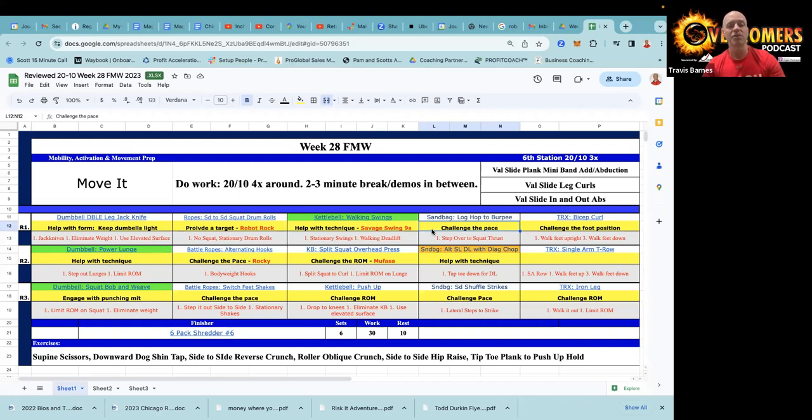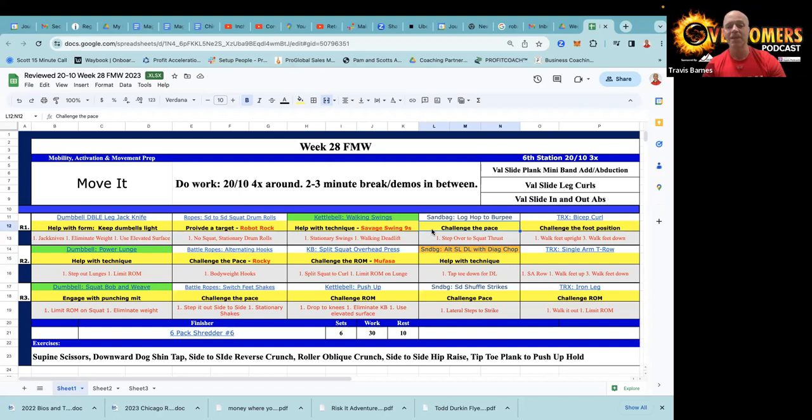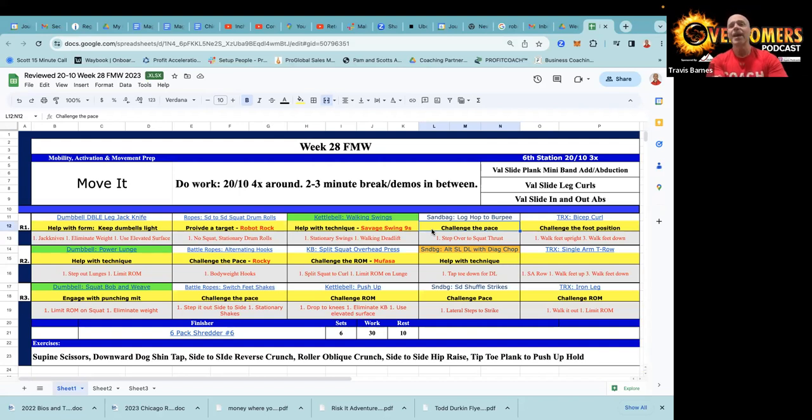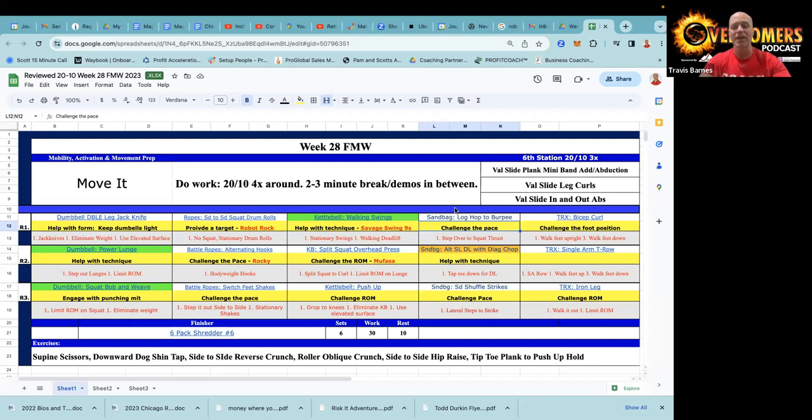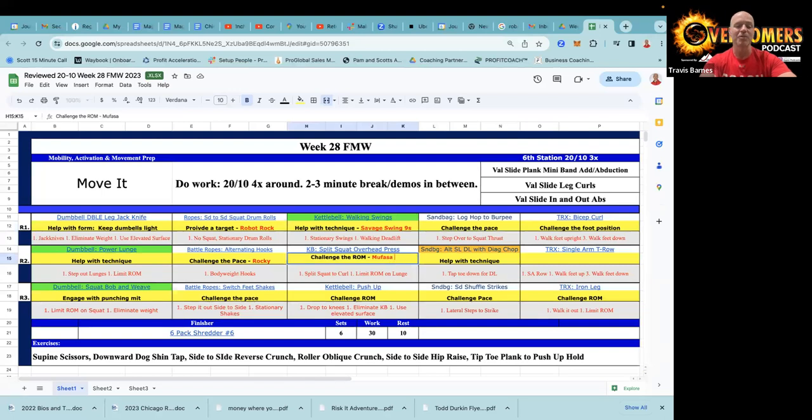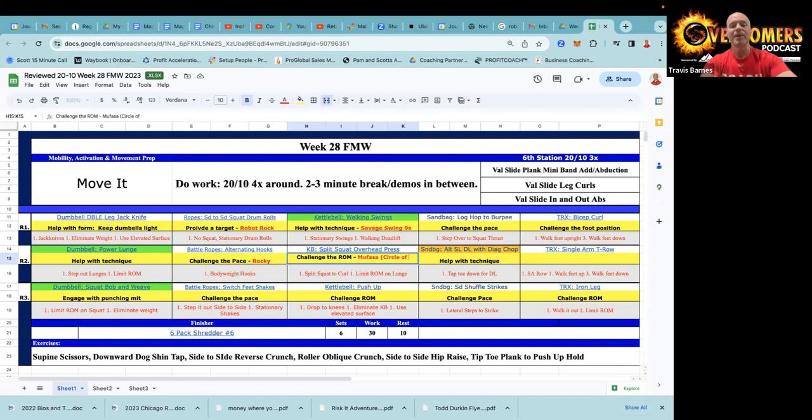It will help people do better with those weighted lunges and just have more of that explosive training that they need. The battle rope alternating hooks - you know we can play a little Rocky music with that one, challenging the pace. Kettlebell split squat overhead press, I like to actually press at the bottom of the movement.